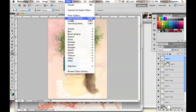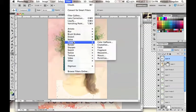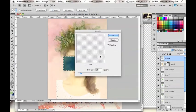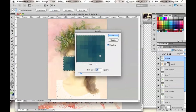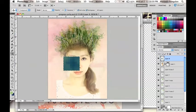Then go to Filter, select Pixelate, and click on Mezzotint, and turn the cell size into 30.